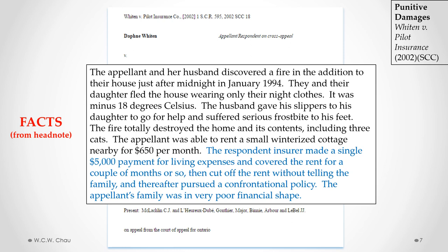In these facts, Mrs. Witten and her husband discovered a fire in their house late at night. They and their daughter ran from the house wearing only their night clothes. It was the middle of winter — minus 18 degrees Celsius. Mr. Witten gave his slippers to his daughter to go for help, and in the process he suffered serious frostbite to his feet. The fire totally destroyed their home and everything they owned, including their three cats.